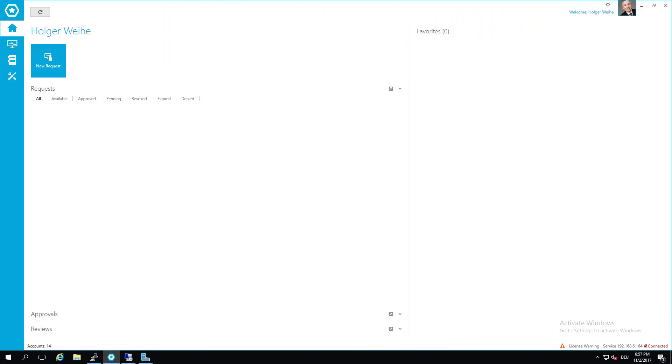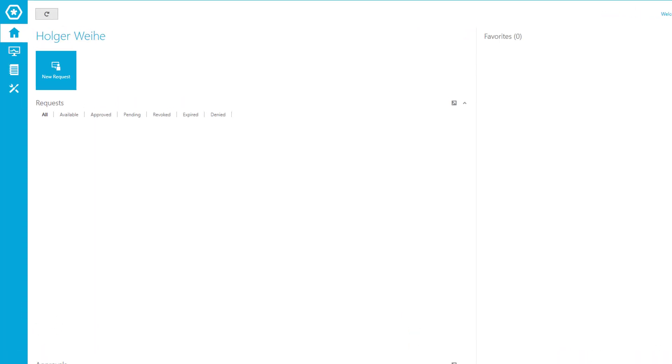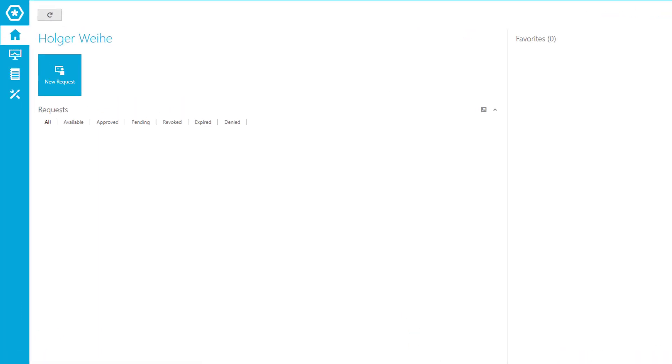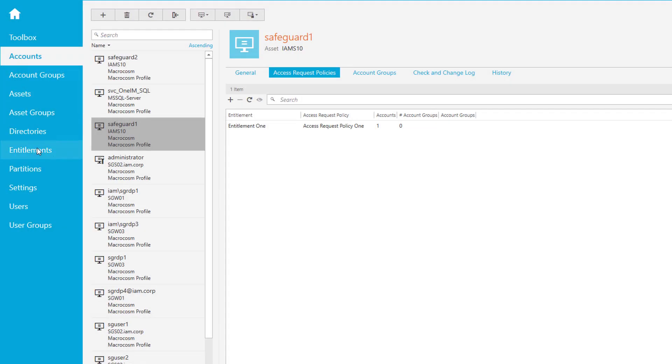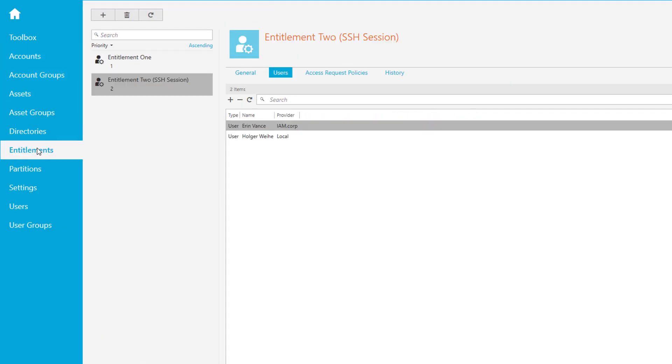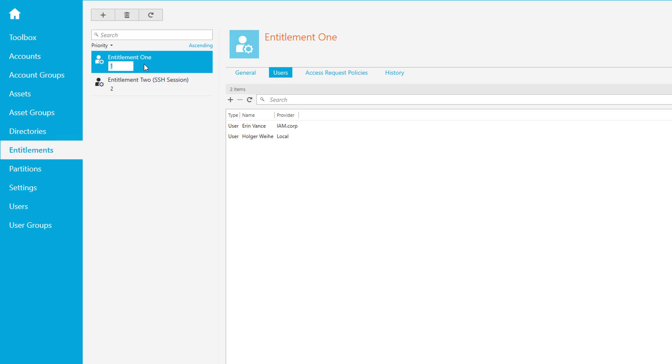How do you change your entitlements so that one account can be used for both password and session requests? That's easy. Go to settings and go to entitlements. Entitlement one is our password policy. If you go to the access request policy that is tied to this, you'll see the safeguard one account in it.